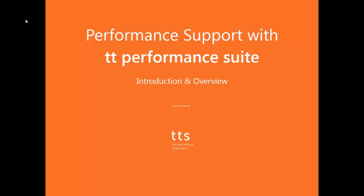Welcome to a short introduction to and overview of TT Performance Suite. As you can tell by its name, TT Performance Suite is a full software suite consisting of many different components. For this video though, we will focus just on the aspects relevant for performance support.